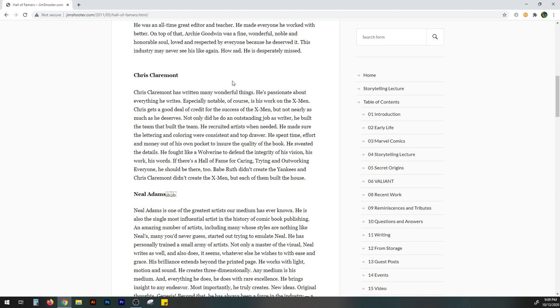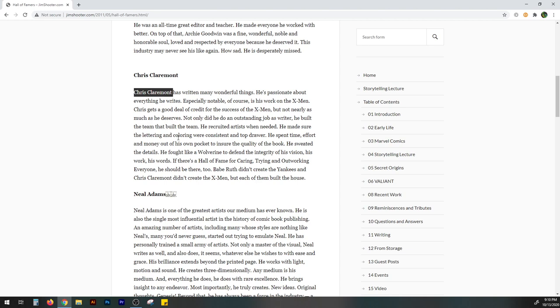Chris Claremont has written many wonderful things. He's passionate about everything he writes, especially notable of course is his work on the X-Men. Chris gets a good deal of credit for the success of the X-Men, but not nearly as much as he deserves. I kind of agree with that. A lot of people throw around all the different artists that he worked with. And especially a lot of people in the early days give more credit to John Byrne or in his latter days, more credit to Mark Silvestri and Jim Lee. But at the end of the day, the heart of that run was Chris Claremont's writing, tying it all together. One narrative, one story that lasted from the late seventies all the way to the early nineties.